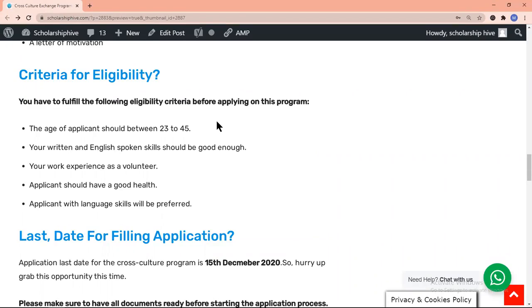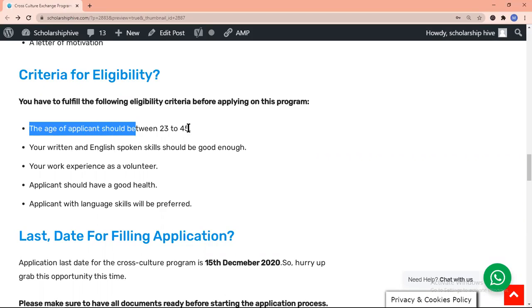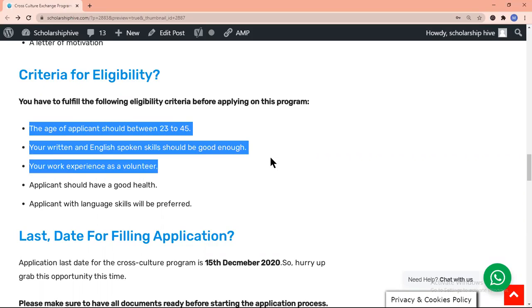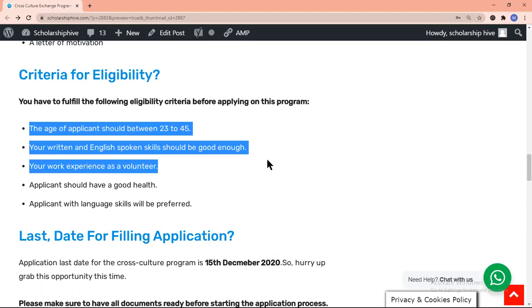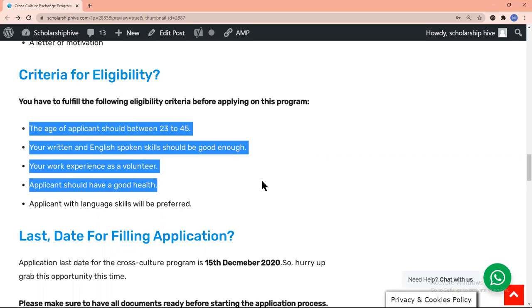The age of the applicant should be between 23 to 45. Your written and spoken English skills should be good enough. You should have work experience as a volunteer. The applicant should have good health.